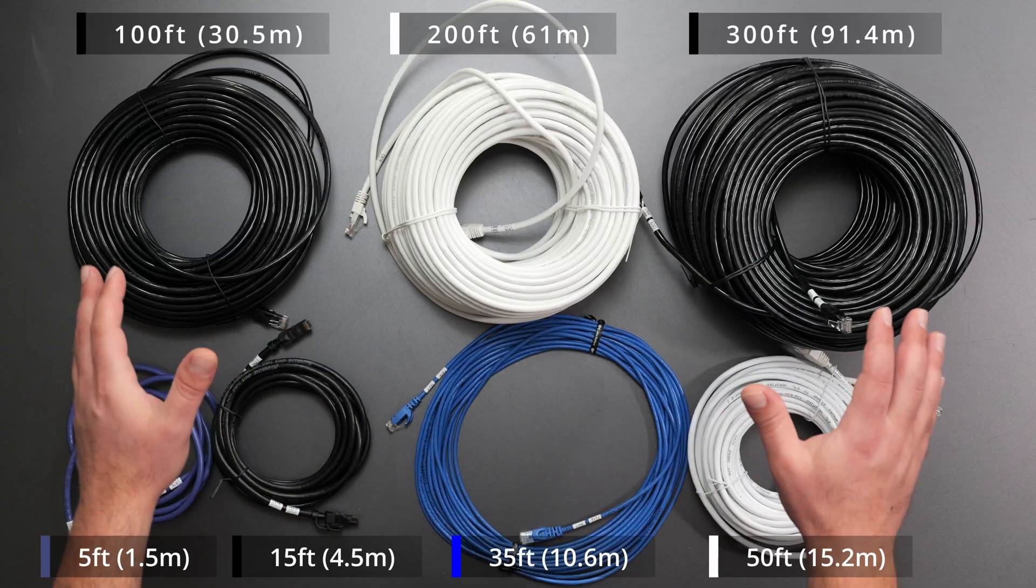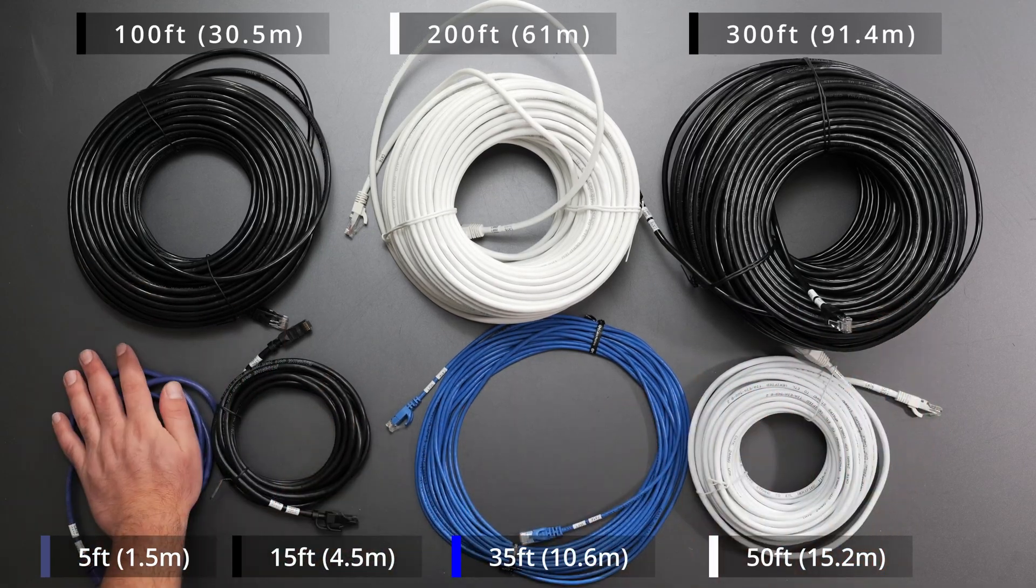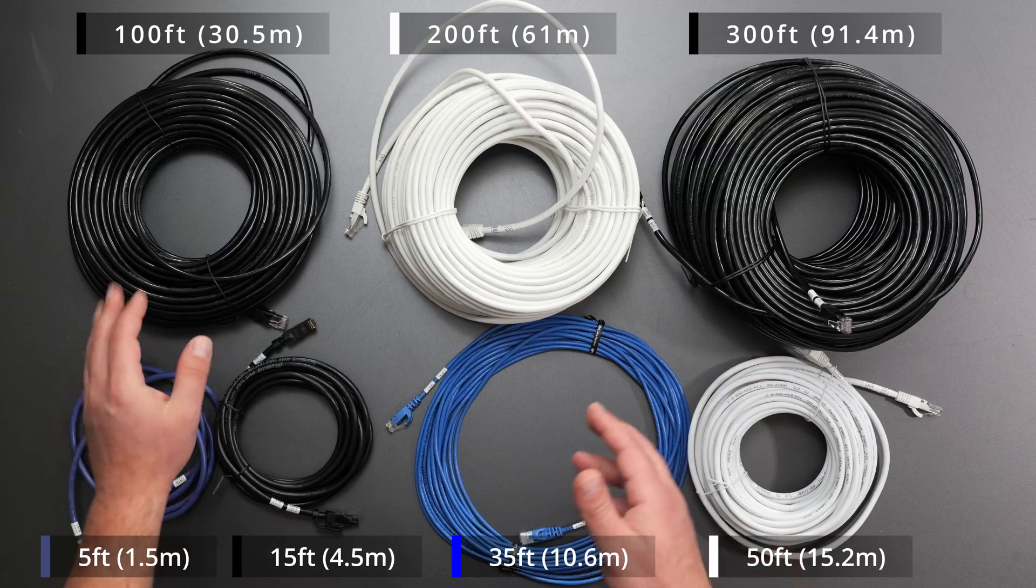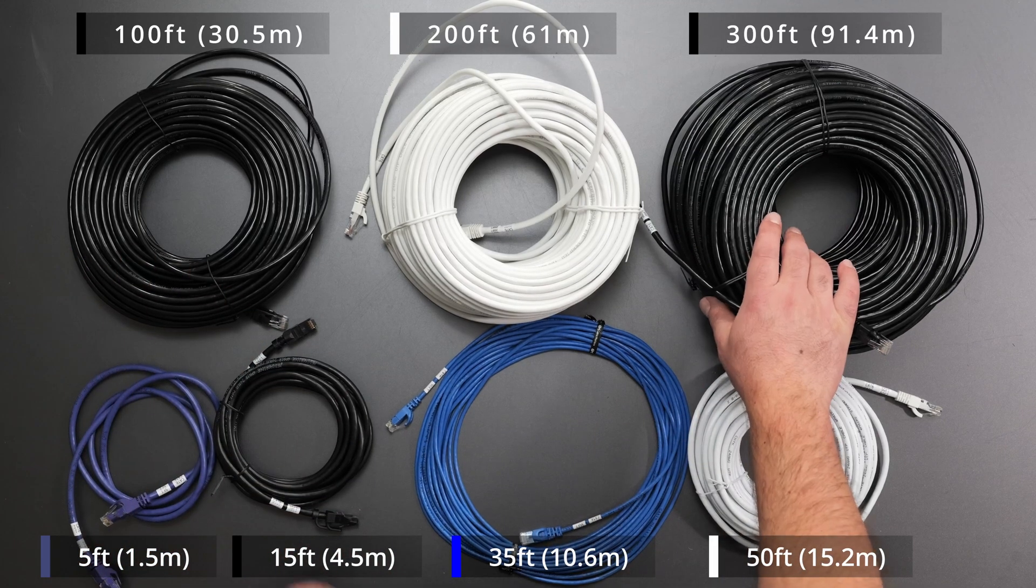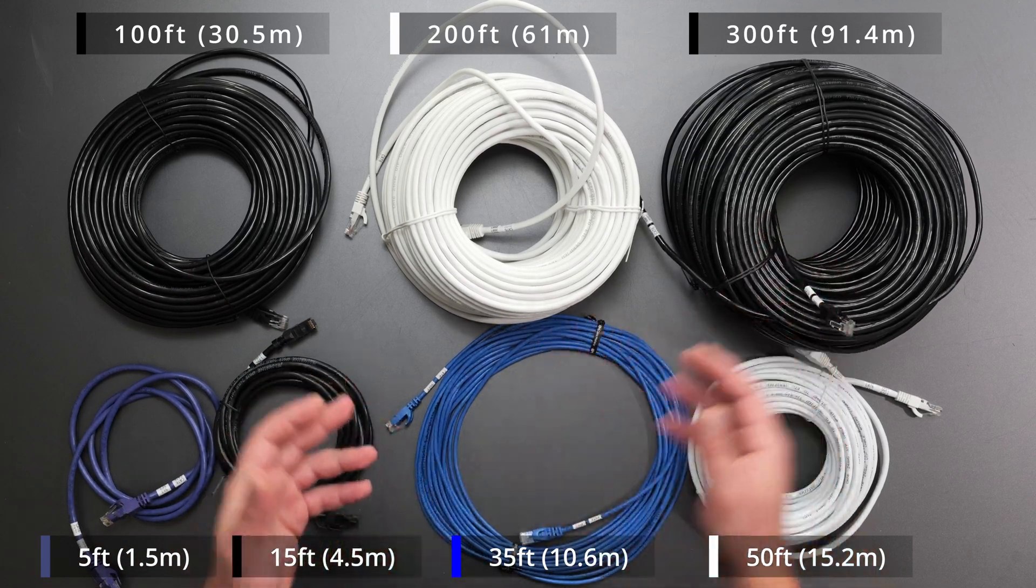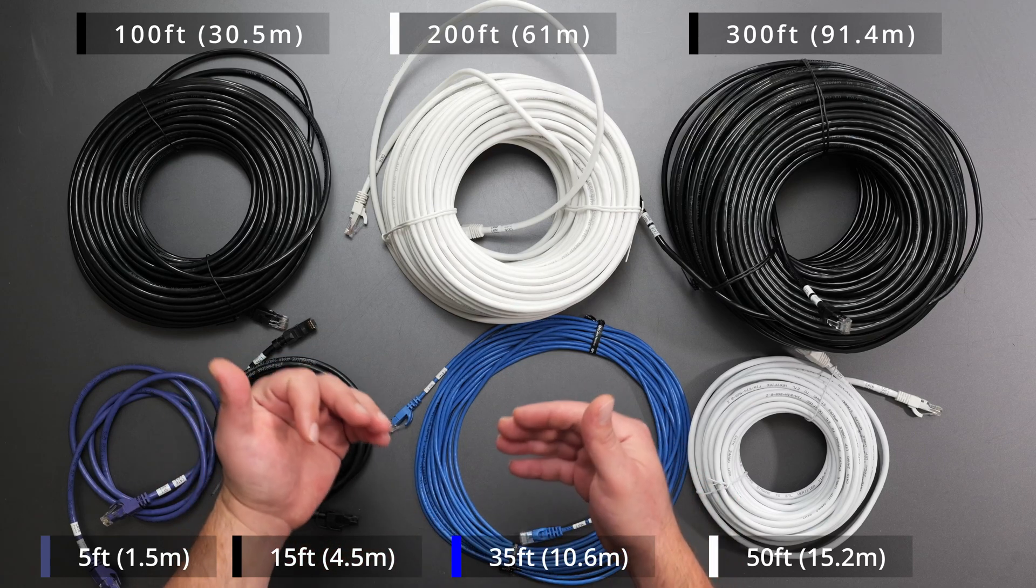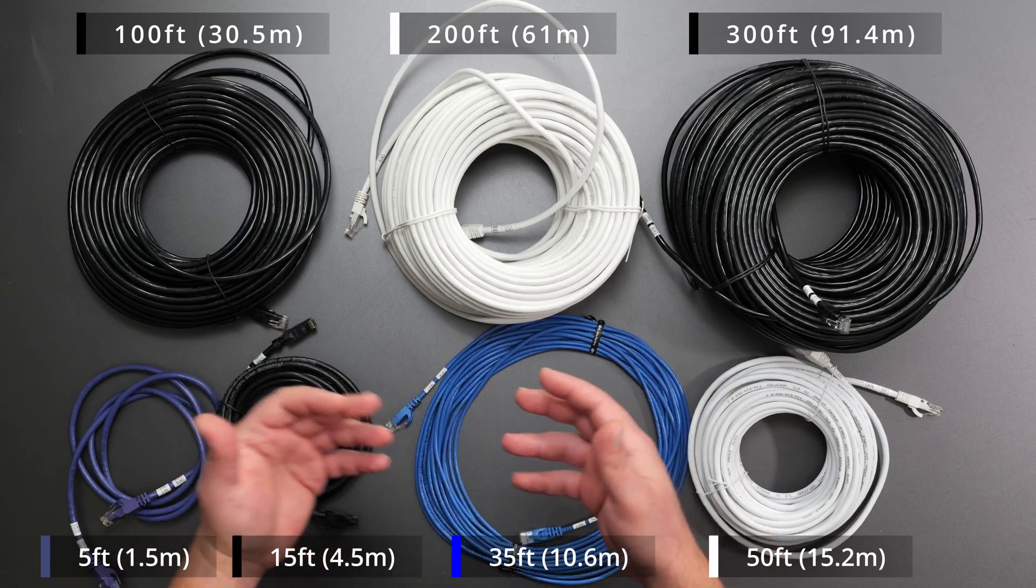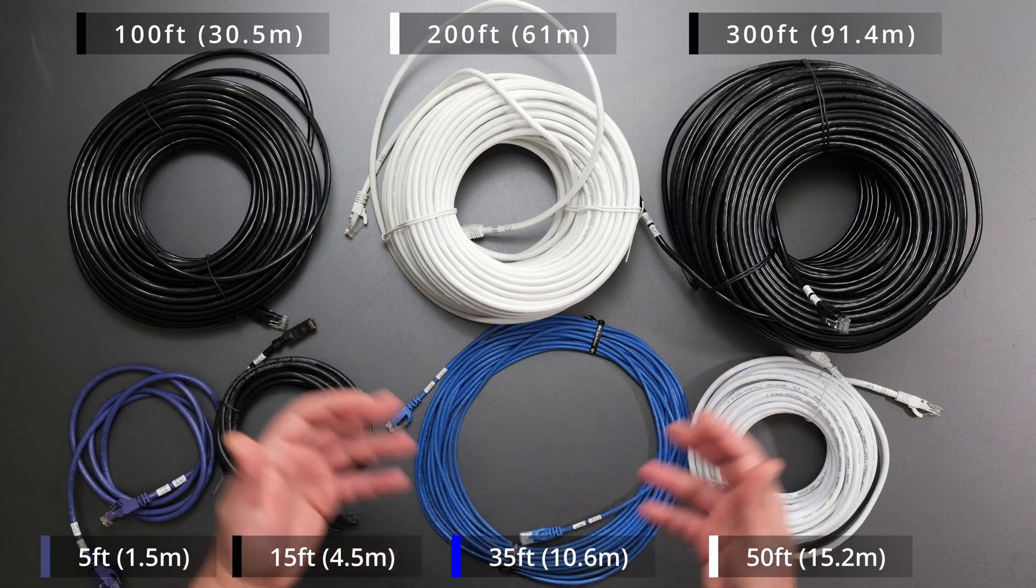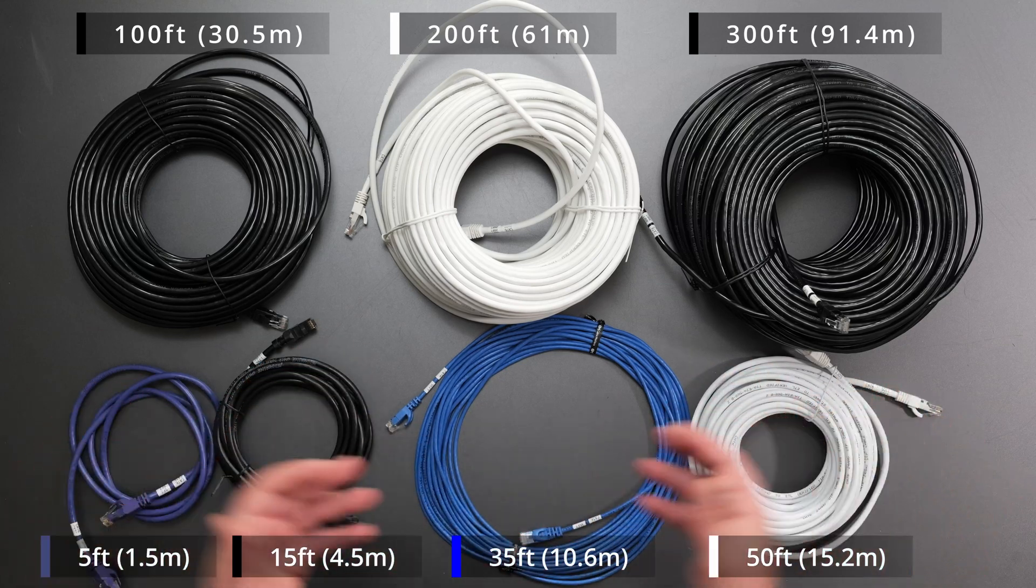What's up guys? I bought a whole bunch of CAT6 cables from varying lengths starting at 5 feet, which is one and a half meters, all the way up to 300 feet, which is around 91 meters. We're going to see if cable length makes a difference on speed tests to see if there's going to be a performance loss or not.